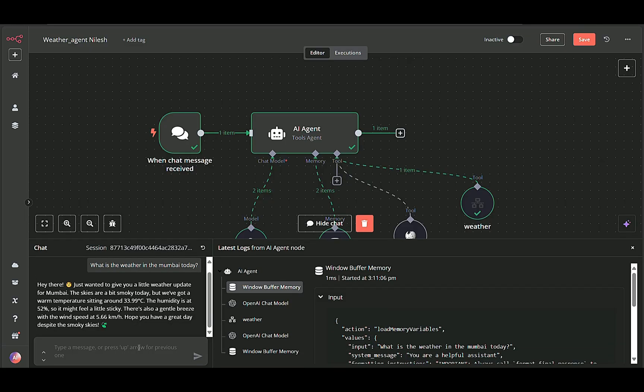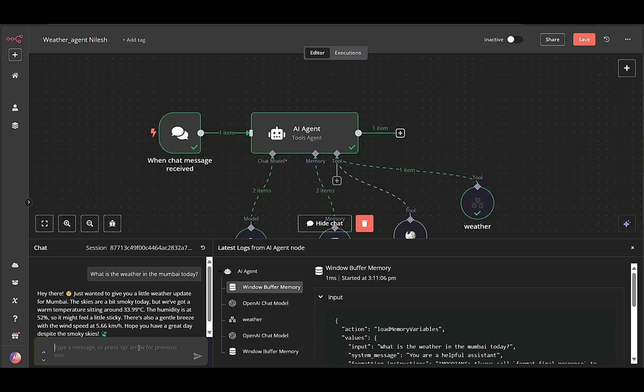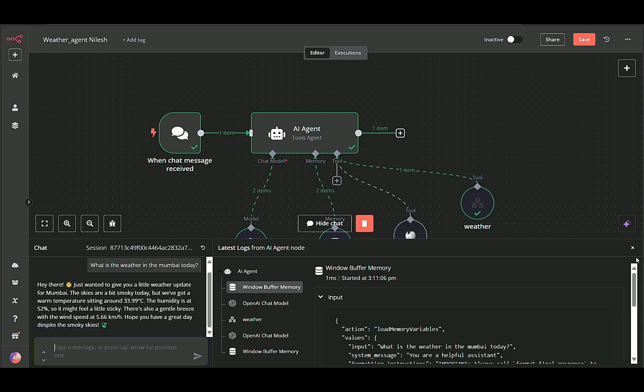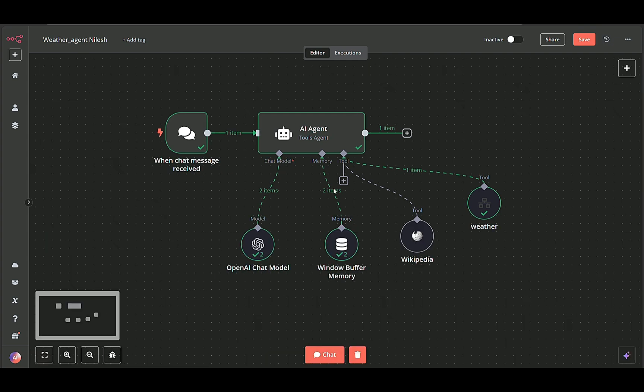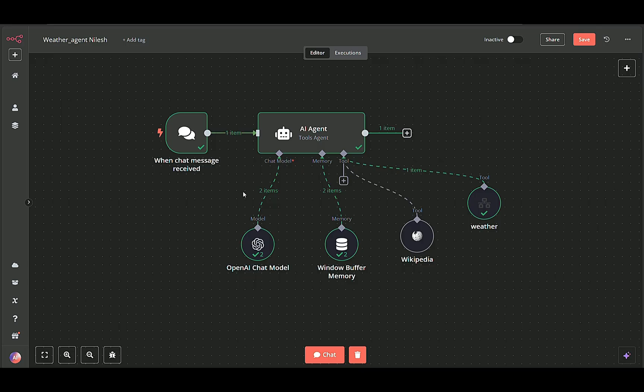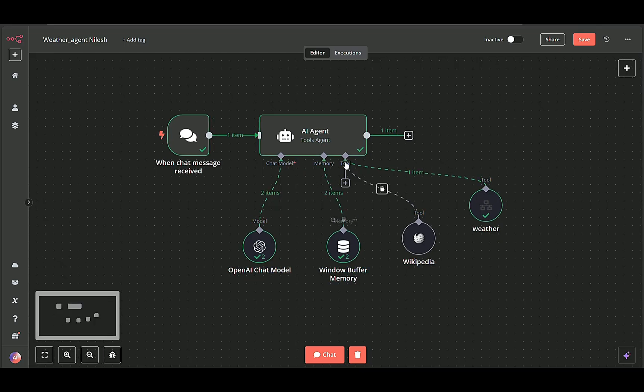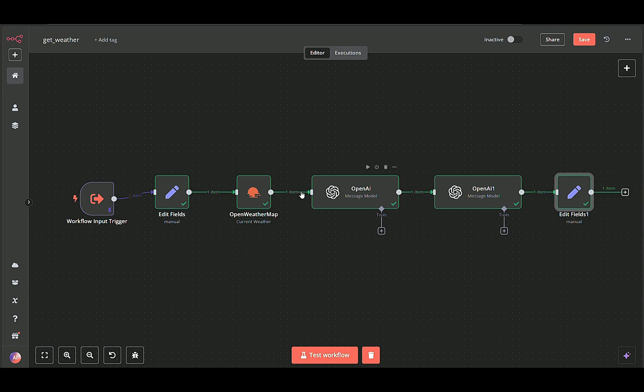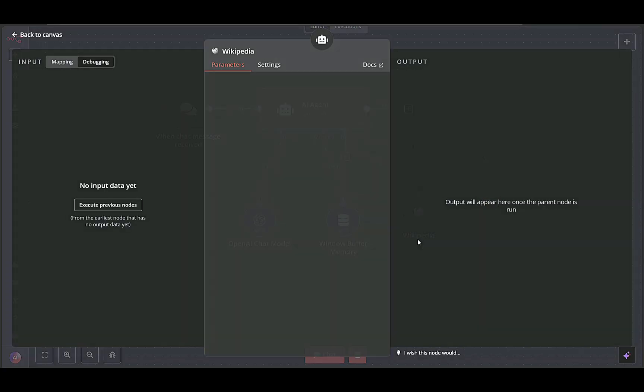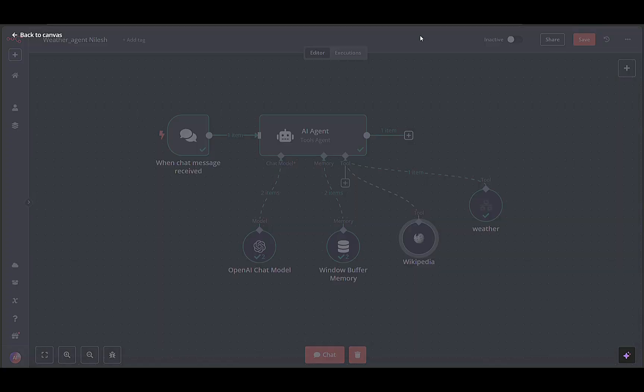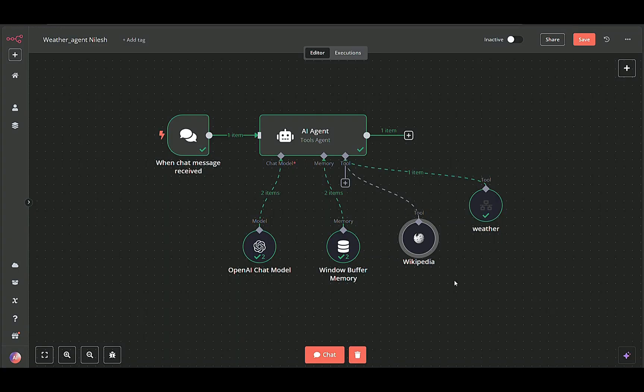This automated workflow seamlessly integrates real-time weather data with AI-powered conversation. By linking together a chat trigger, context management, data formatting, external API calls, and AI response refinement, you end up with an efficient system that not only understands your query, but also fetches and delivers actionable weather insights.